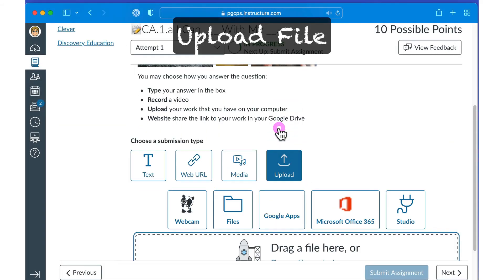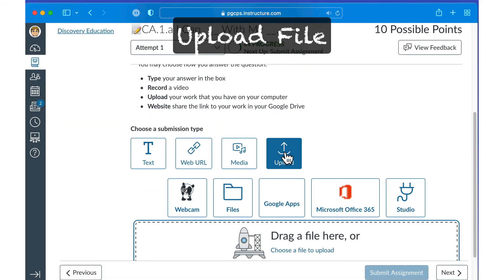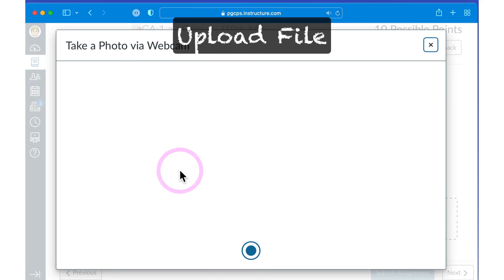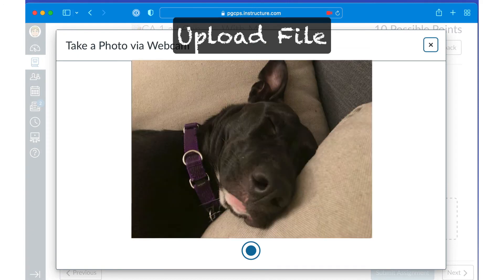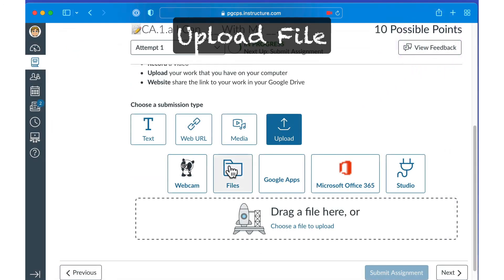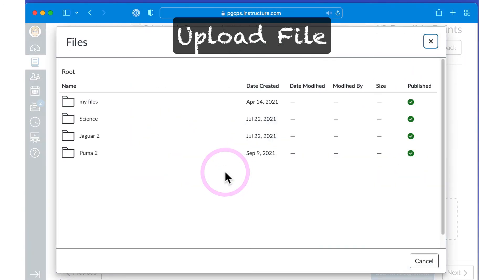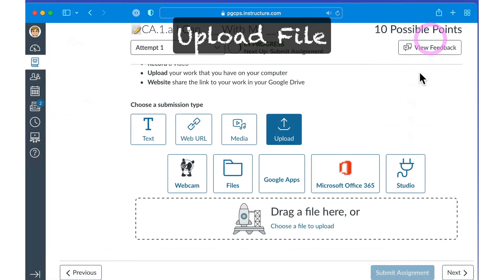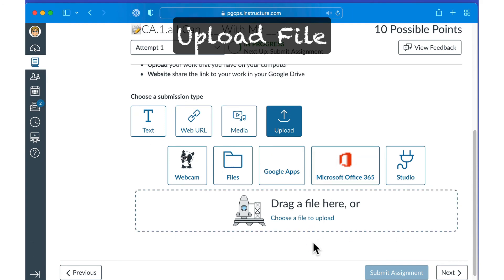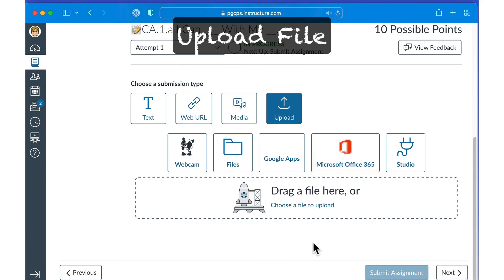If you need to upload a file, there are many ways to do so. You can drag and drop a file from your computer. You can click the Webcam button to take a picture and upload it right in Canvas. You can click the Files button to add a file you've already uploaded to Canvas. You can also click the Google App or Microsoft Office 365 to upload a file from one of those applications.